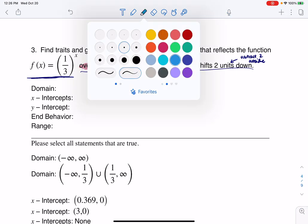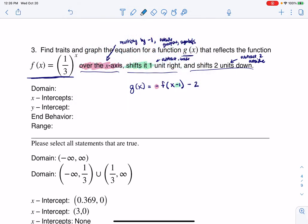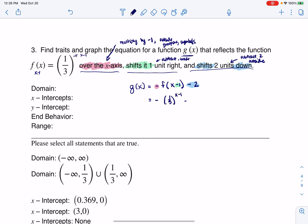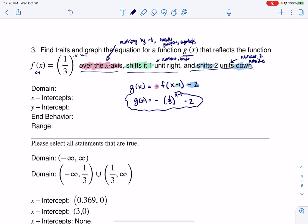My shifting one unit right corresponds to this minus one inside the grouping symbols. And then last but not least, shifting down corresponds to the minus two. So that's where all of those are coming from. Now let's figure out our function. I'm going to have this negative, then f of x minus one — if there was an x minus one here, I need to put an x minus one up there. So I'm going to have one-third to the x minus one, minus two. And there is my function.